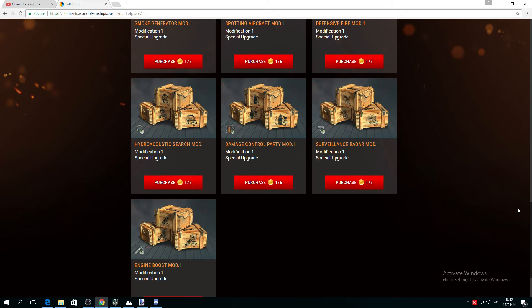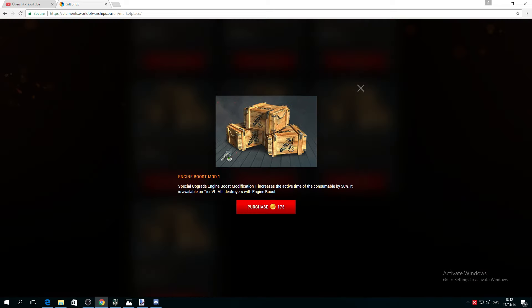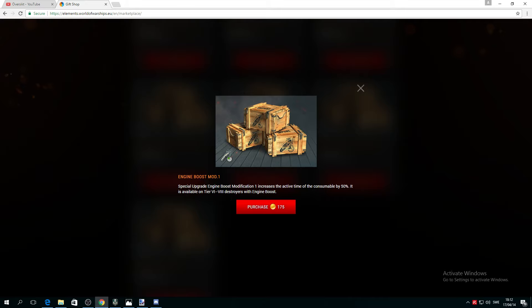There's a special upgrade, Engine Boost Mod 1. If you have Russian destroyers and you want this, or hell, even the next future French cruiser Engine Mod, this special modification increases the active time of the consumable by 50%. It's only for destroyers with engine boost. It's 175 tokens, but I believe it's permanent for each and every ship.